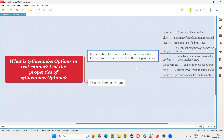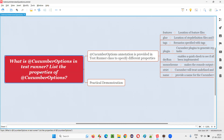First of all, the @CucumberOptions annotation can be provided in the Cucumber project in the test runner class. And the reason for providing this @CucumberOptions in the test runner class of a Cucumber project is to specify different properties — to apply different properties to the project.